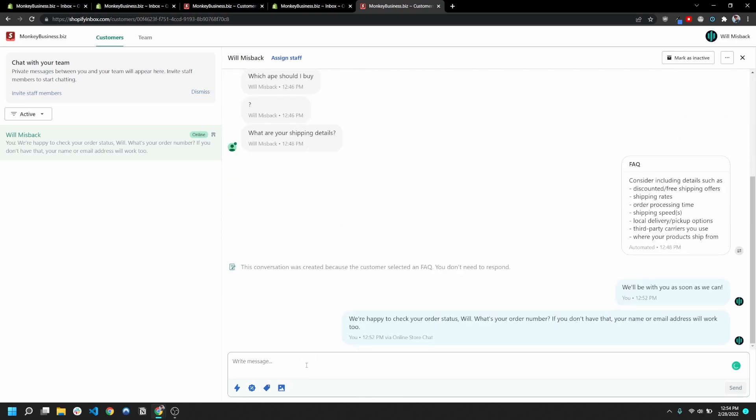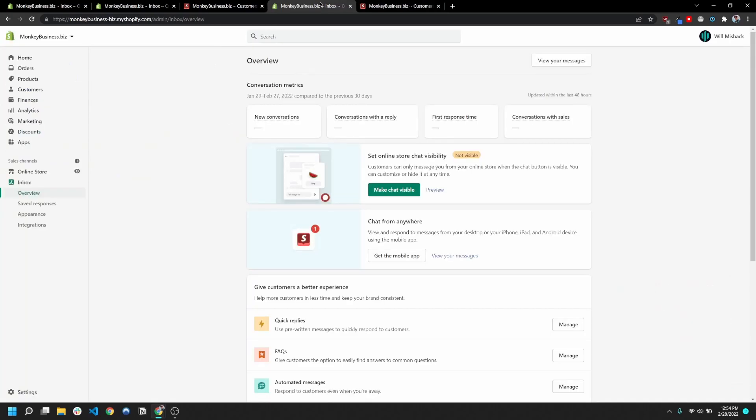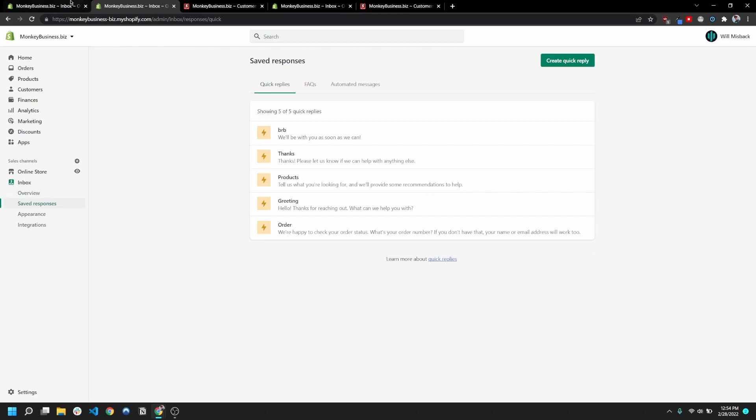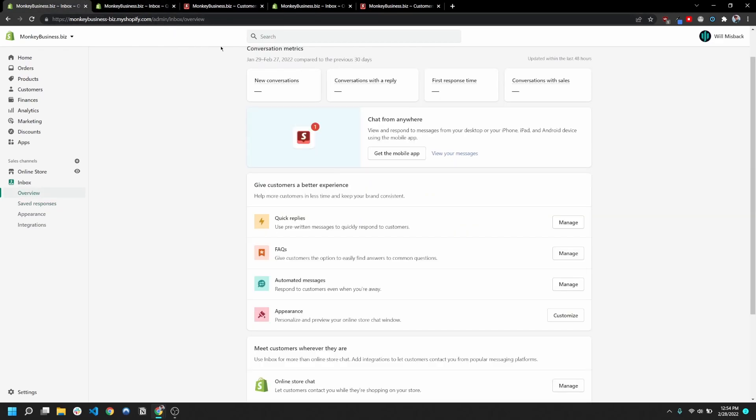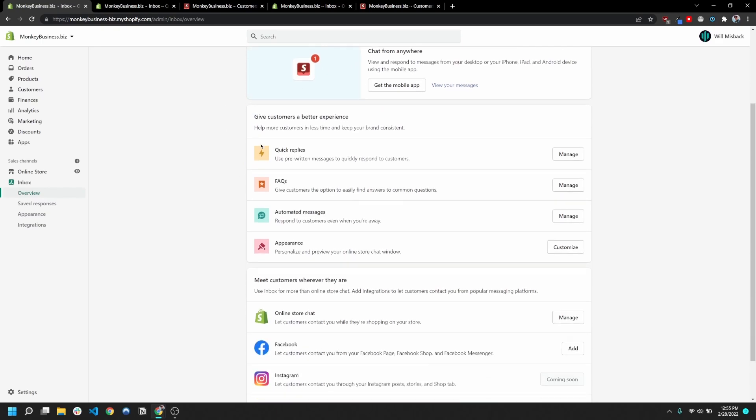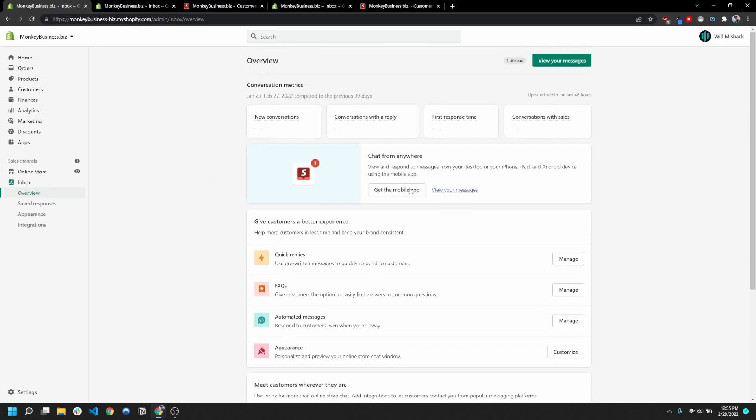So overall I'd say this app is pretty fleshed out for a free app right now. I'd say if your site doesn't have some sort of tool where you can have live conversations with your customers or your website visitors and you're selling high ticket items, I would definitely consider getting this app or another app or whatever, just to give that functionality to your store.